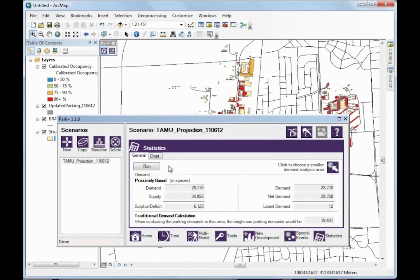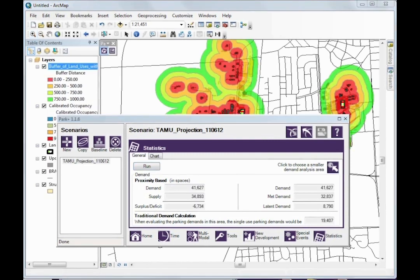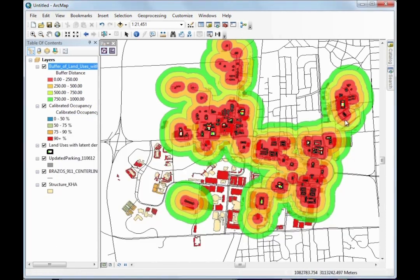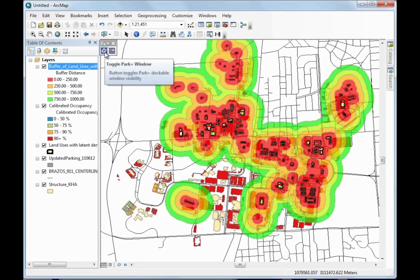Once selected, we simply click Run and begin the projection process. Once the projection is complete, we see that the area is now deficient by almost 7,000 spaces. The event demand has brought nearly 15,000 new cars on campus, leaving the area to struggle to meet the demand that is generated. As we see visually, the demand has created latent demand throughout campus, with the ripple effects of parking problems around the stadium spilling into all corners of the campus.